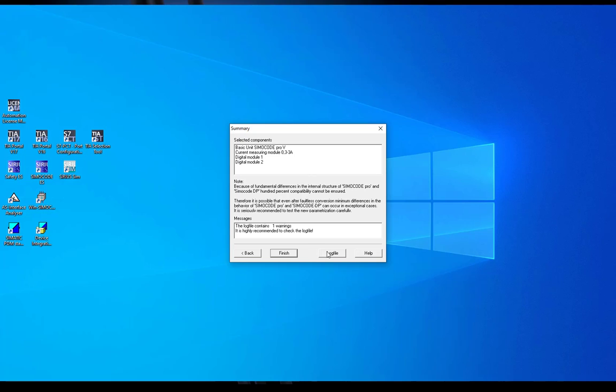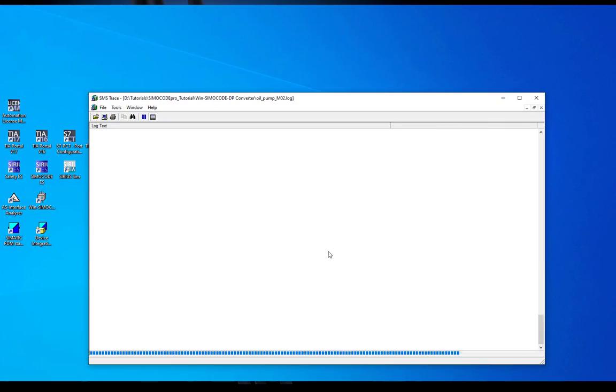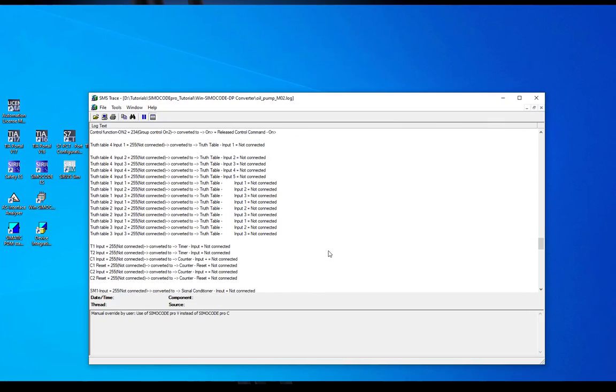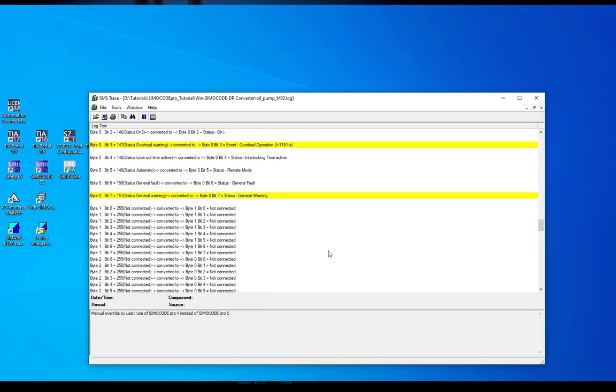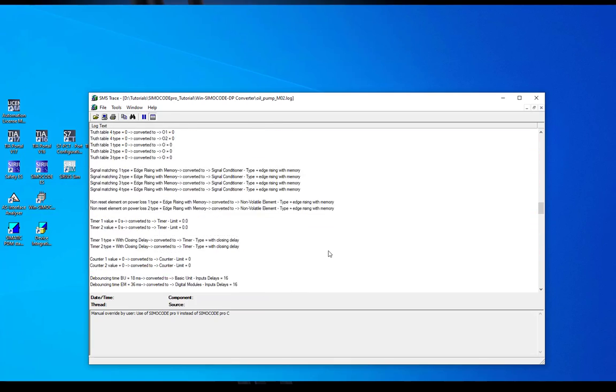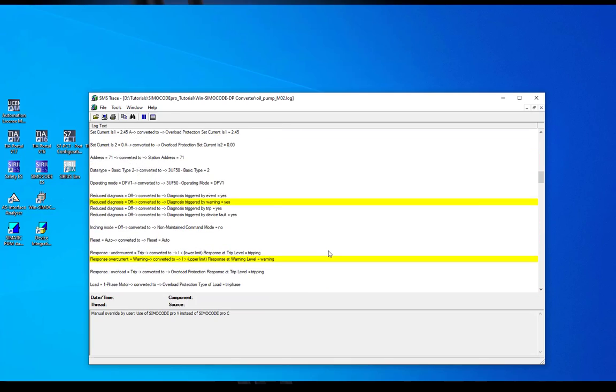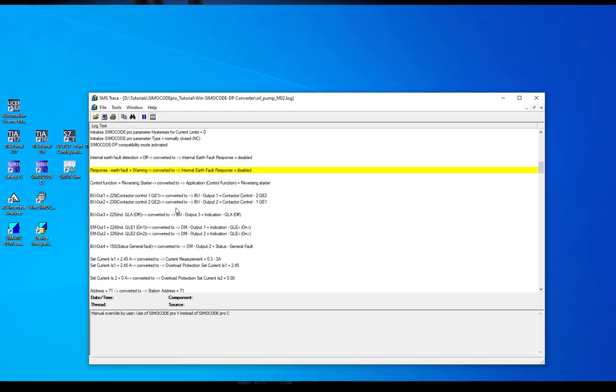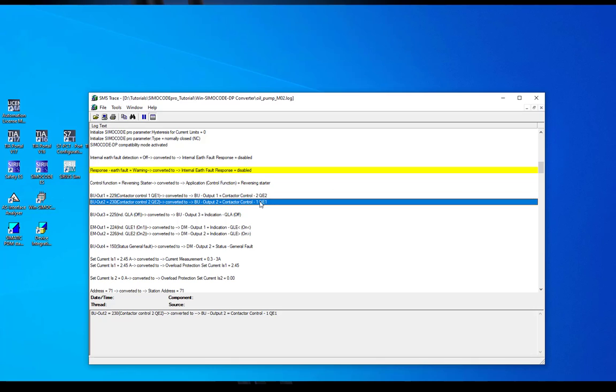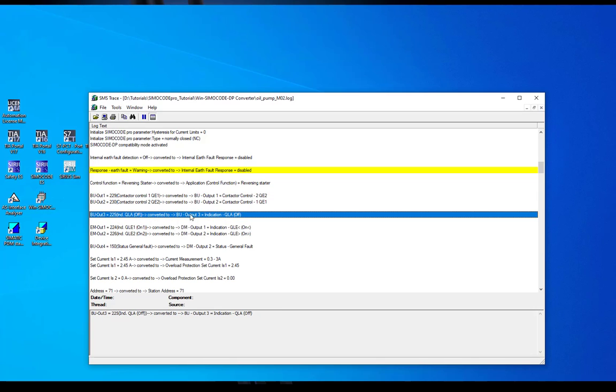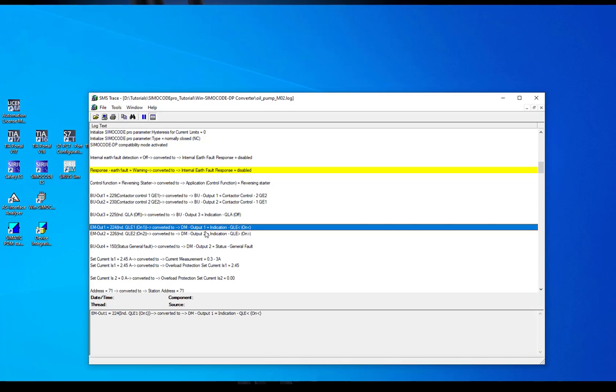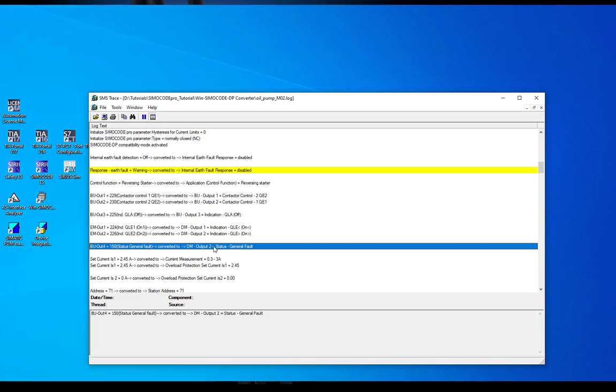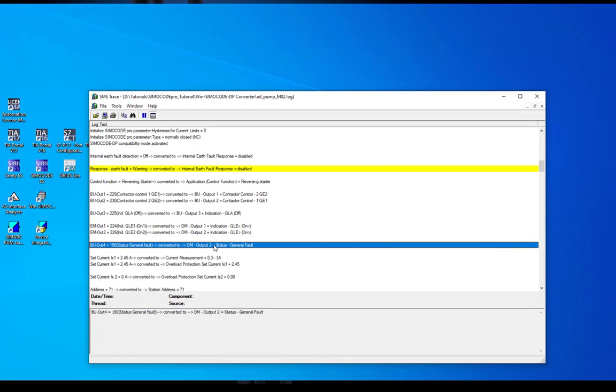So let's have a look into the log file. Here you can find every step performed by the converter. Here for example the assignment of the output relays of basic unit outputs 1, 2 and 3. This was converted to the SimoCode Pro basic unit. The expansion module outputs were converted to one digital module and the basic unit output 4 was converted to another output of a second digital module.